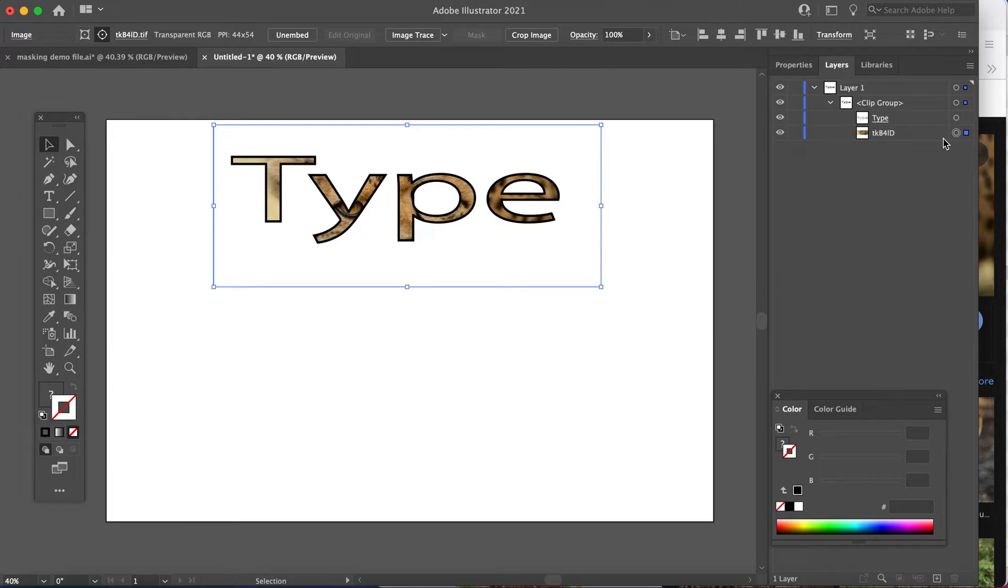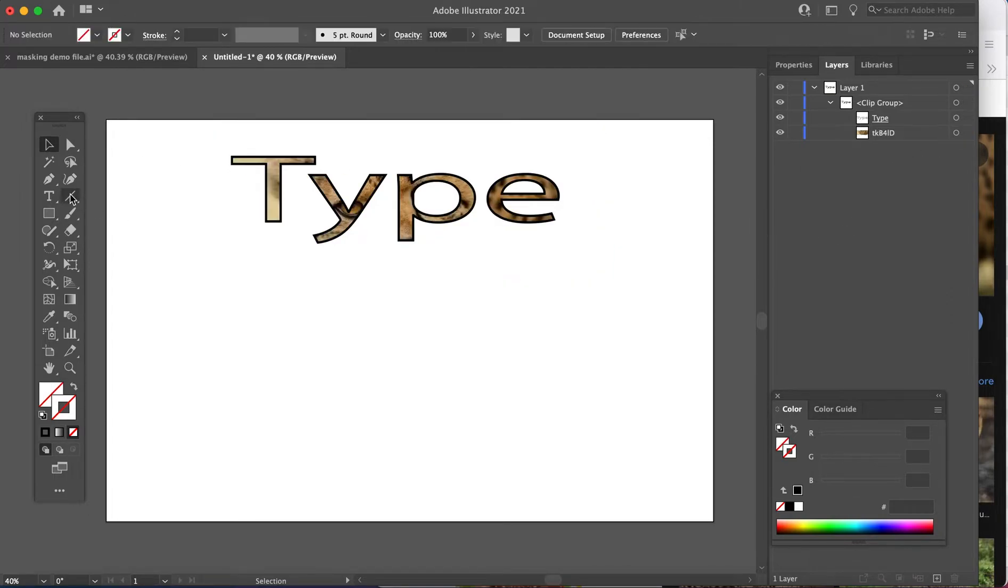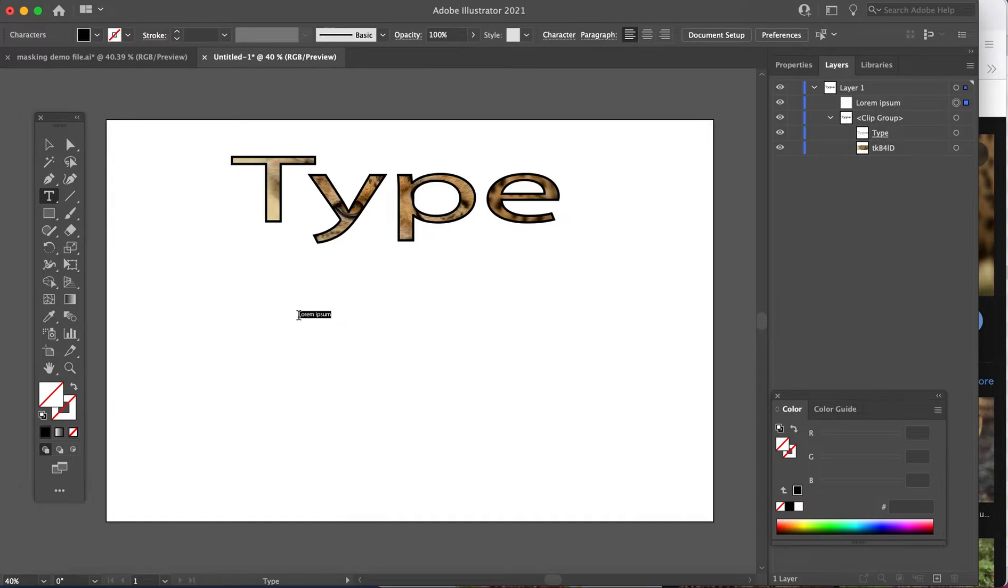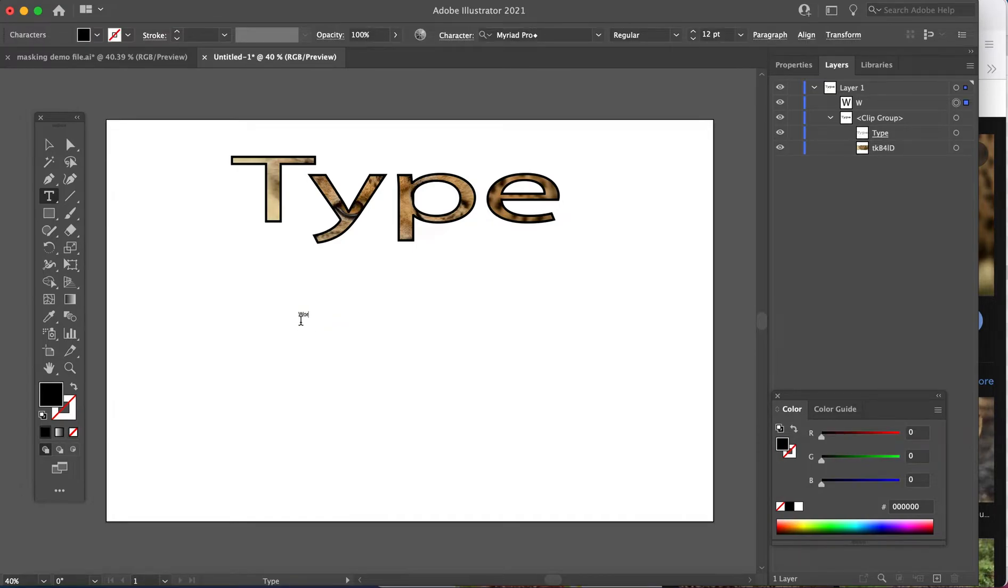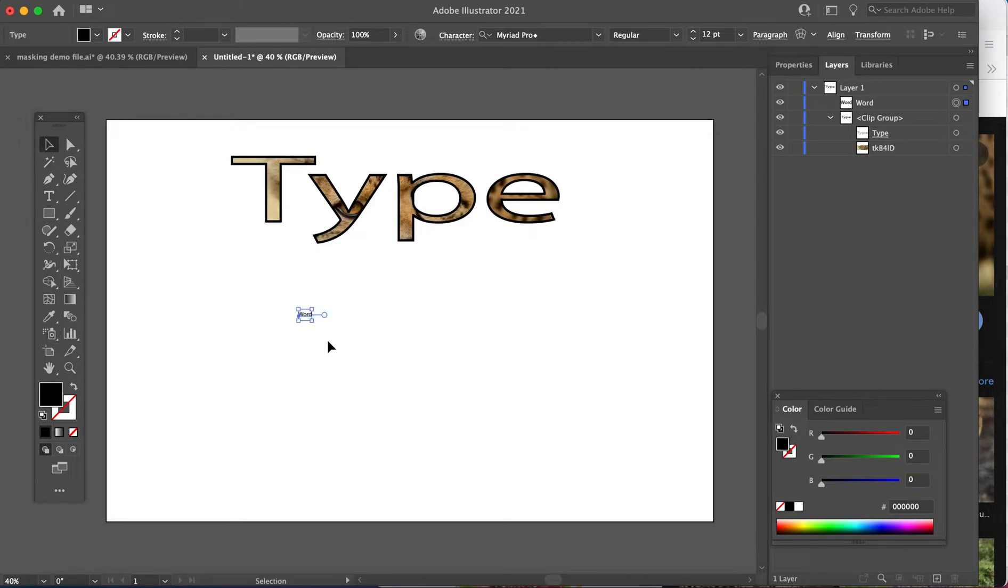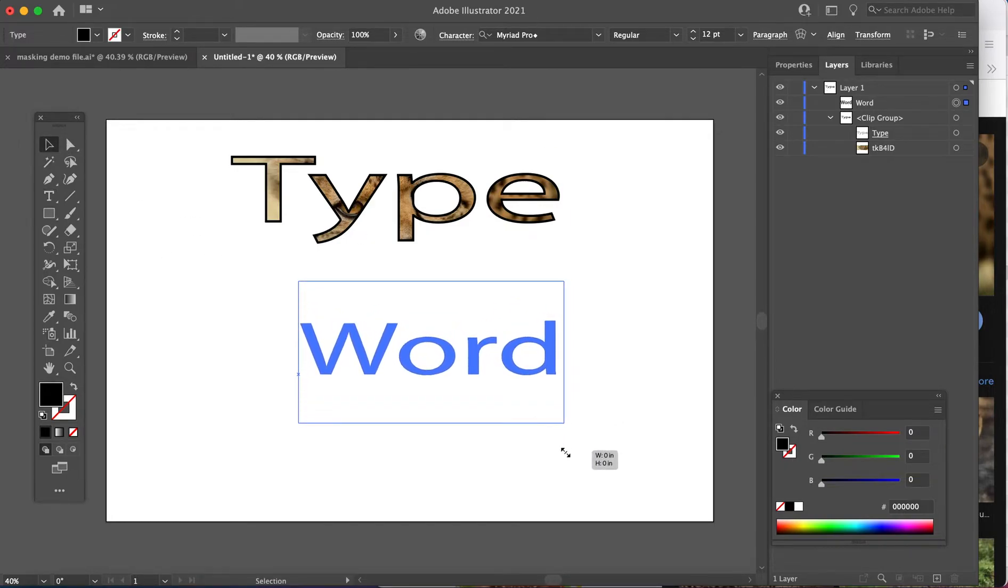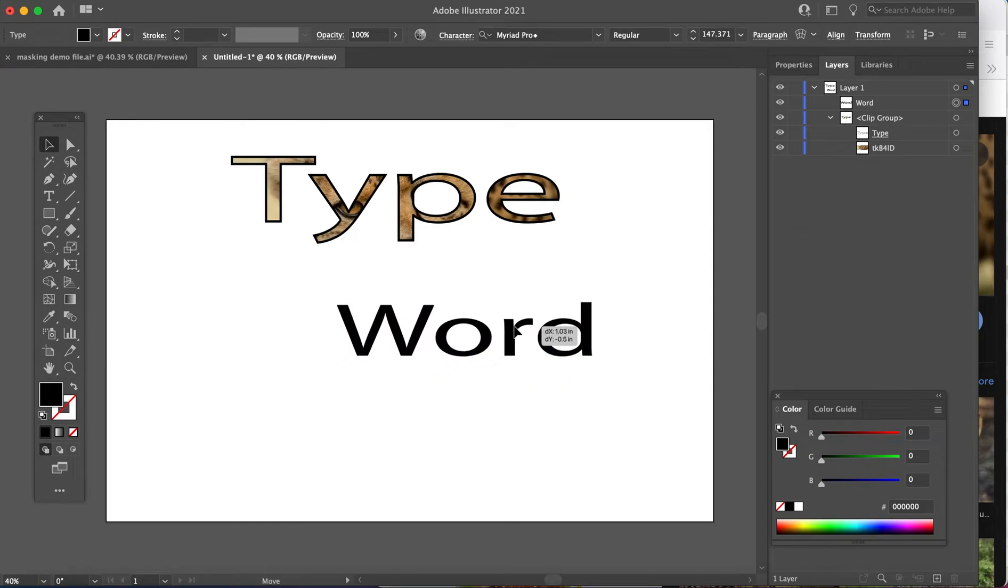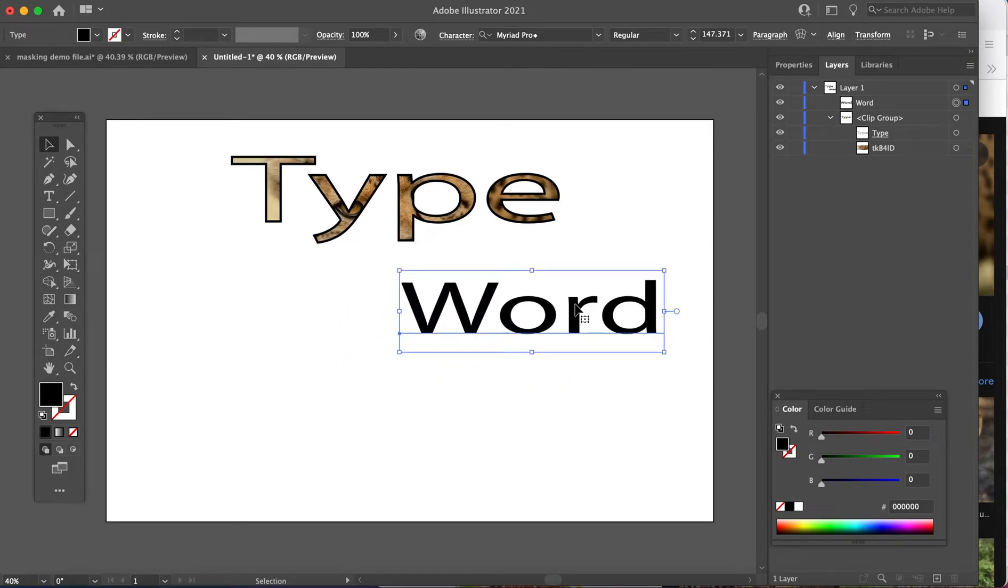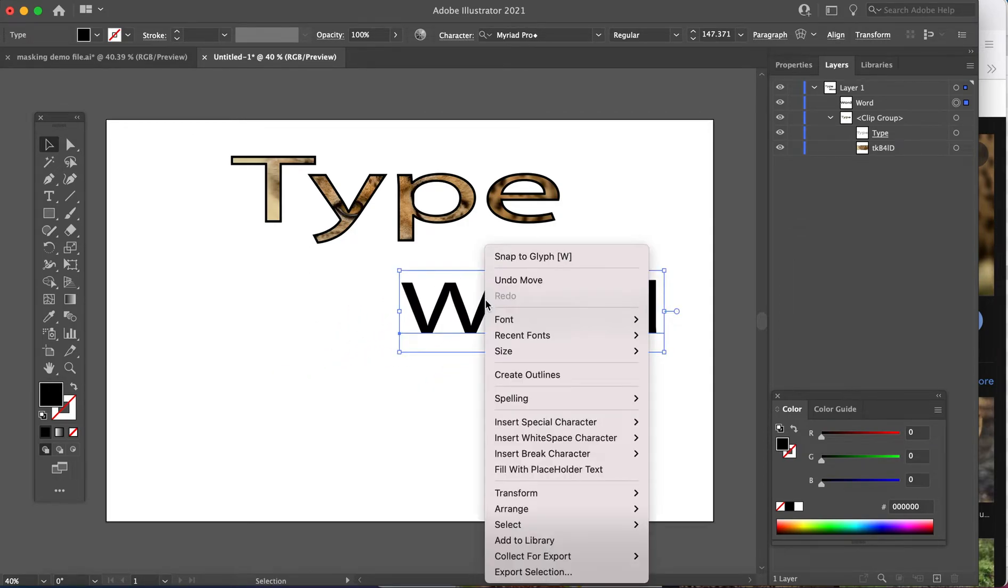So let's do another word. And resize. And this goes along with one of your assignments right now. We are going to right click and create outlines.